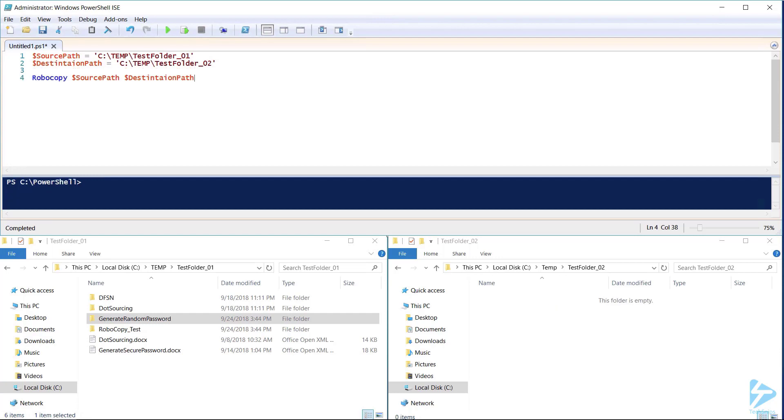If we want Robocopy to copy all files and folders in our source location we'll need to add the /e switch which instructs Robocopy to copy all files and subdirectories including empty ones to our destination folder.